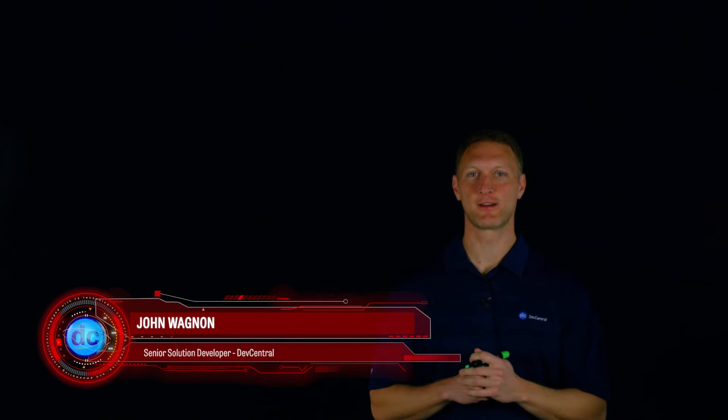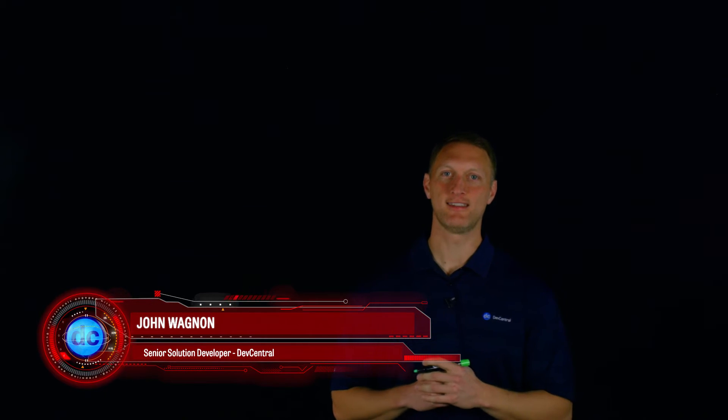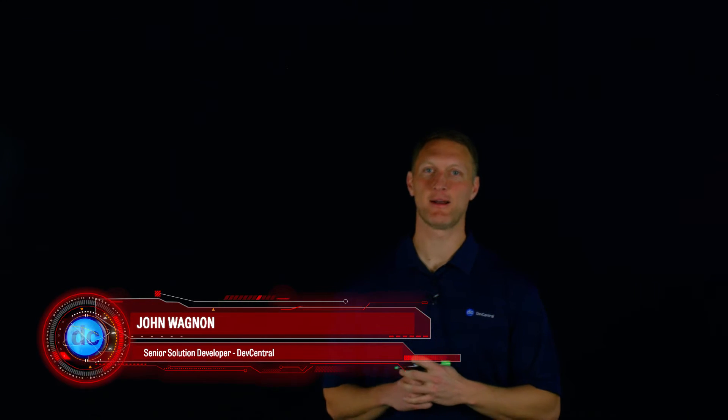Hey everybody, John Wagnon here with Dev Central. We're coming to you with another Lightboard lesson video and today we're going to talk about some DDoS attack vectors.